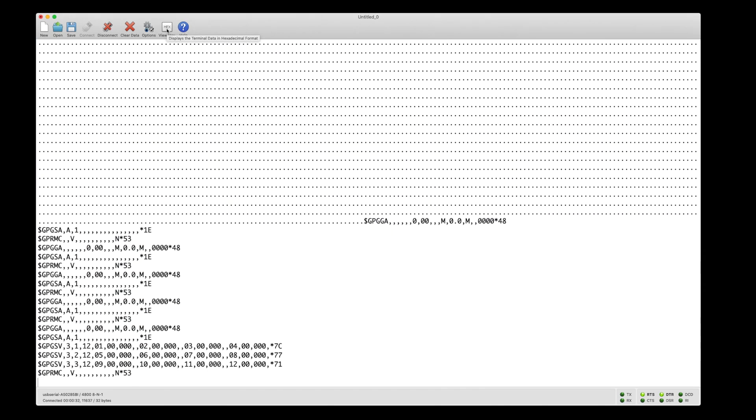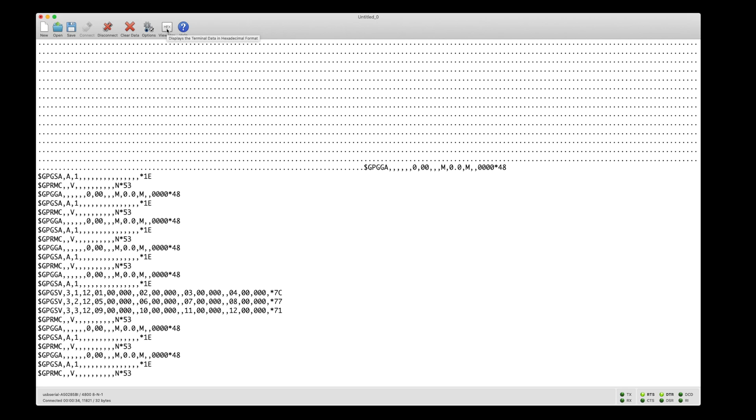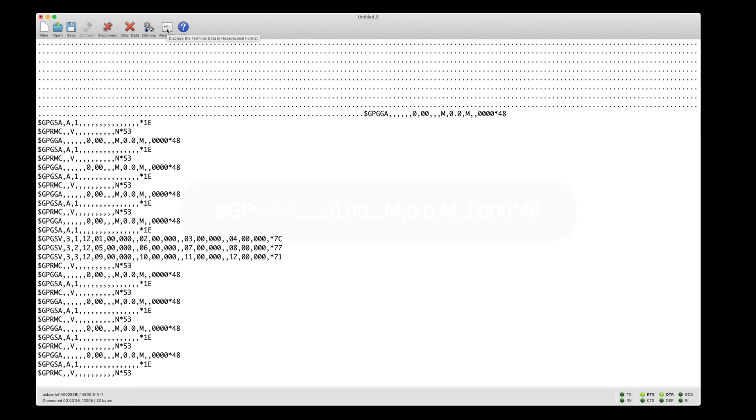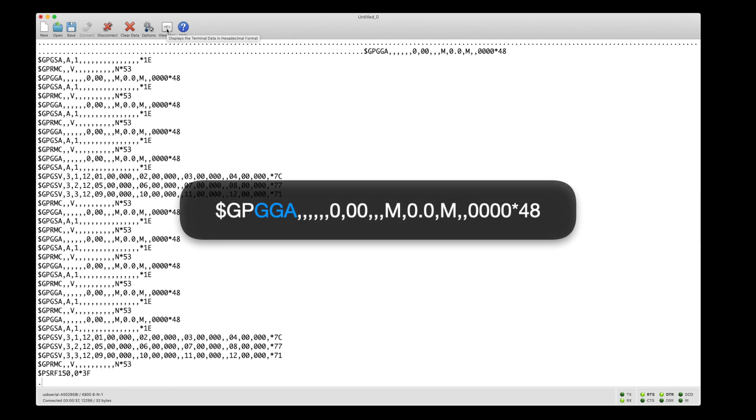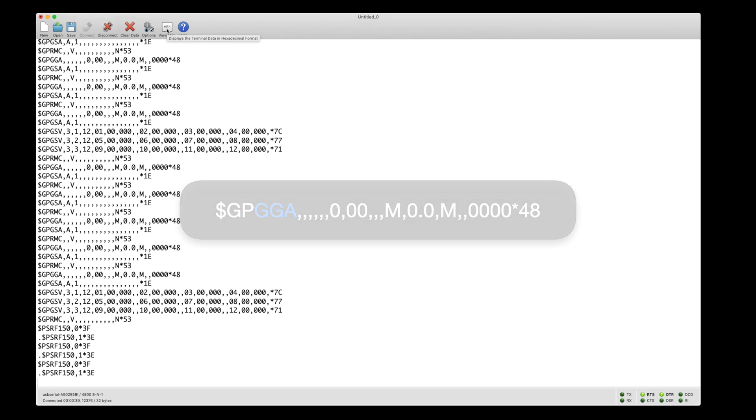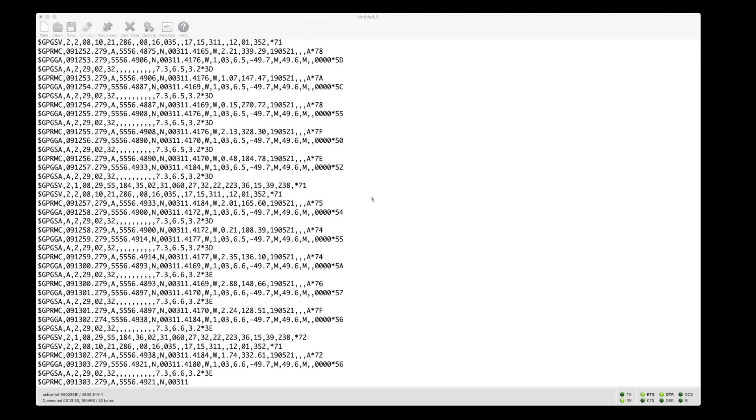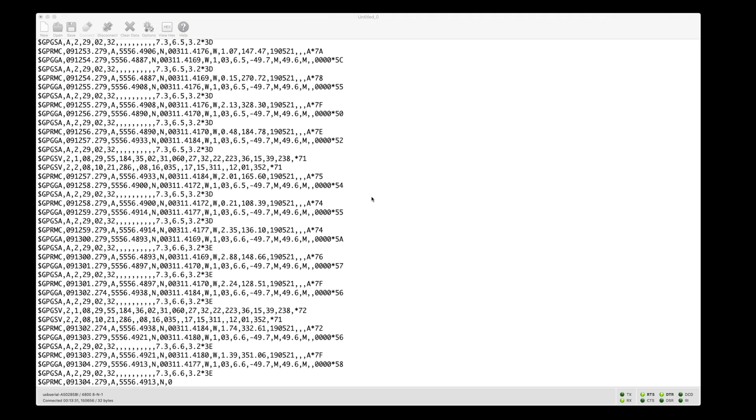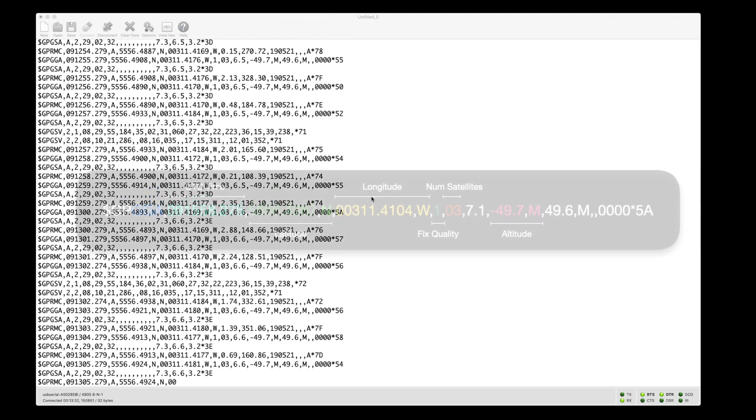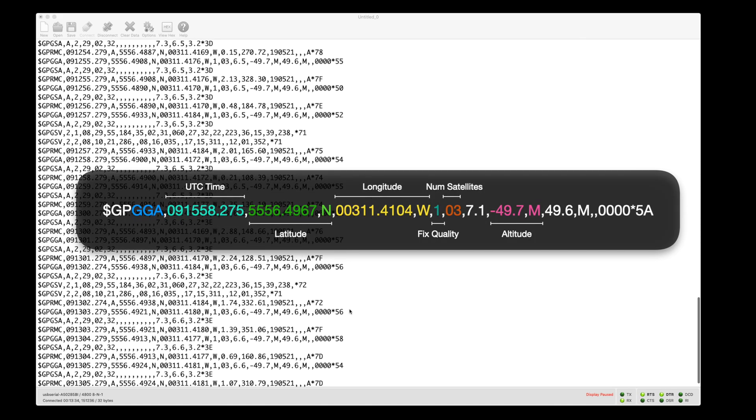At the moment, the board is on my desk so we aren't getting any location data. You can see this in the GGA messages coming through. However, after leaving it on the window for a while, we get a fix and location data starts to come in.